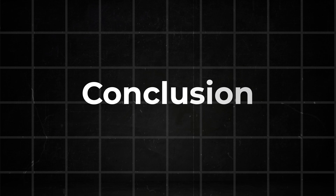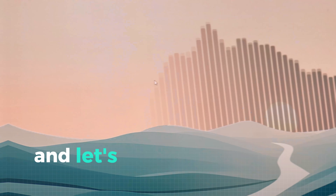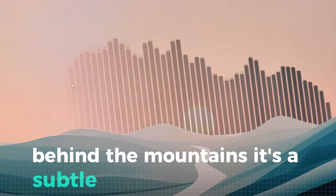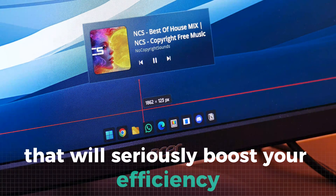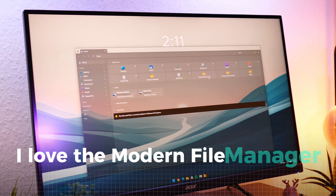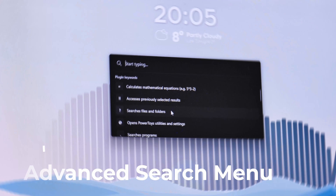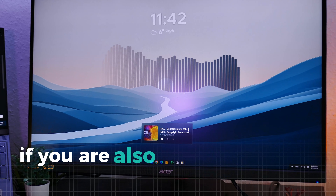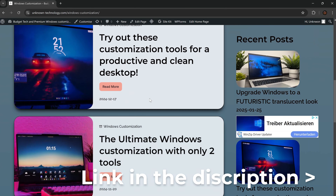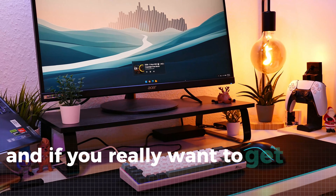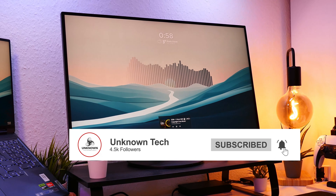Now with everything installed, you have the perfect Windows setup. Your wallpaper is sleek and minimalistic, complete with useful widgets like a music player and weather updates. And let's not forget the eye-catching visualizer behind the mountains — it's a subtle but super cool touch. But the best part? You now have access to powerful Windows shortcuts that will seriously boost your efficiency and productivity. Personally, I love the modern file manager and PowerToys. They bring game-changing features like the color picker, custom window layouts and an advanced search menu that makes navigating your PC effortless. If you are a fan of these tutorials, visit our website where we have all our customization setups linked. Join our Discord server also linked in the description, and of course subscribe and like the video to support what we do.